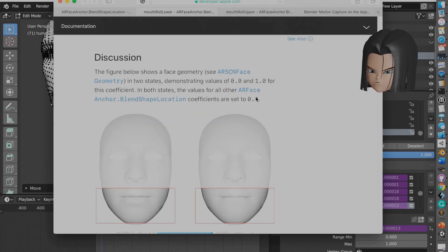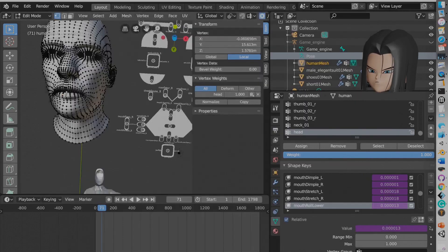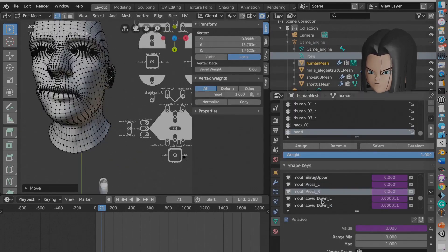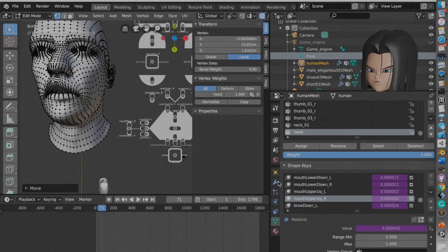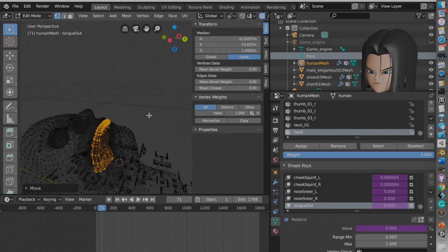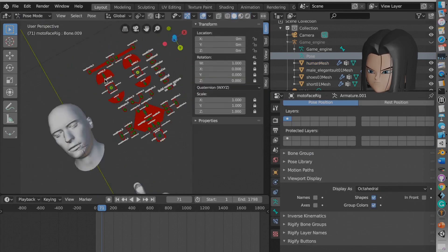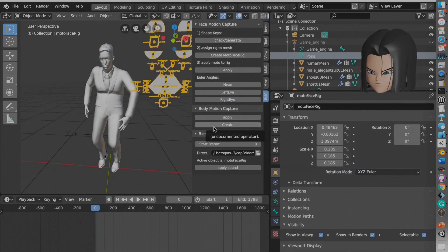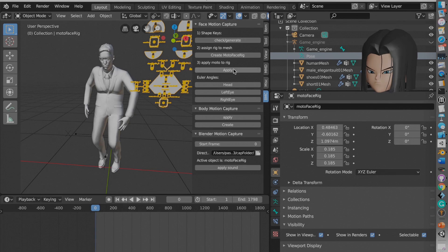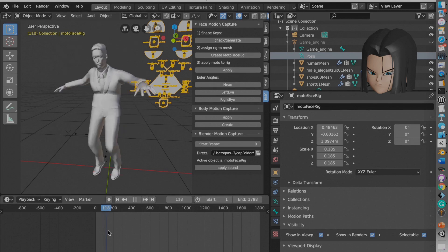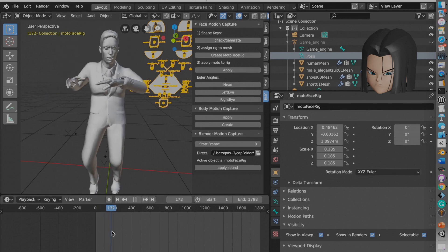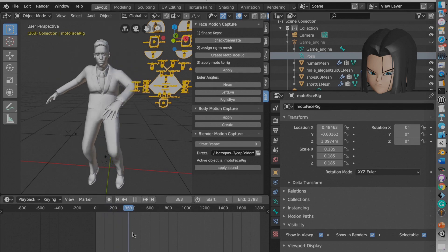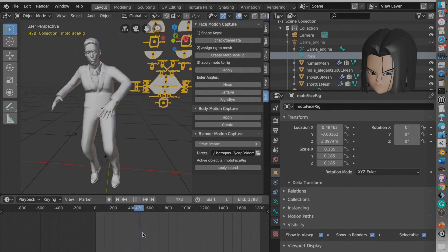Now we apply all the motion data, the face motion data to the rig. And the rig is set up so that way you can manually offset it if needed. So as you can see, that's it. We did it.